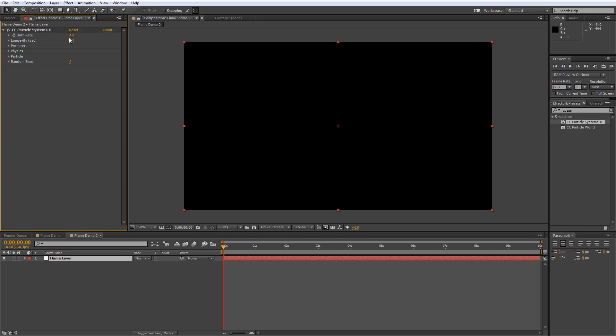First we'll set the birth rate to 2 and the longevity to 0.8 and then we'll twirl down the producer settings and adjust the Y value of the producer point to 960. So we'll just bring the producer right down to the bottom of the frame and you can see the indicator just down here.